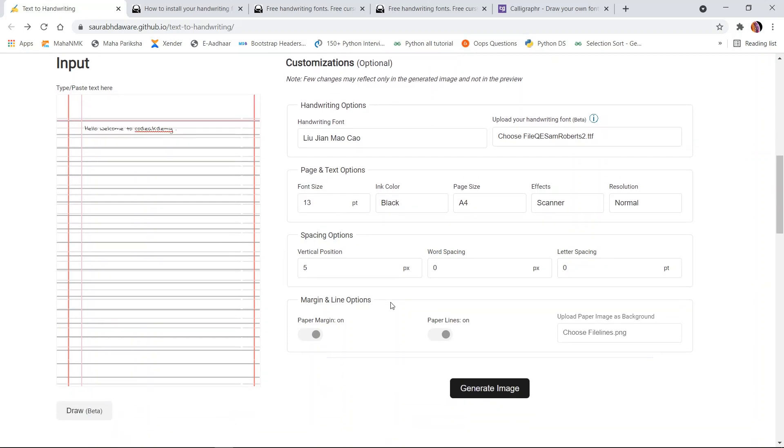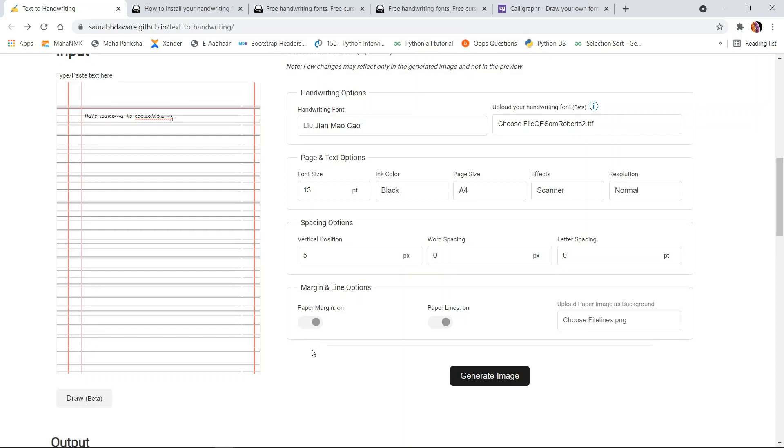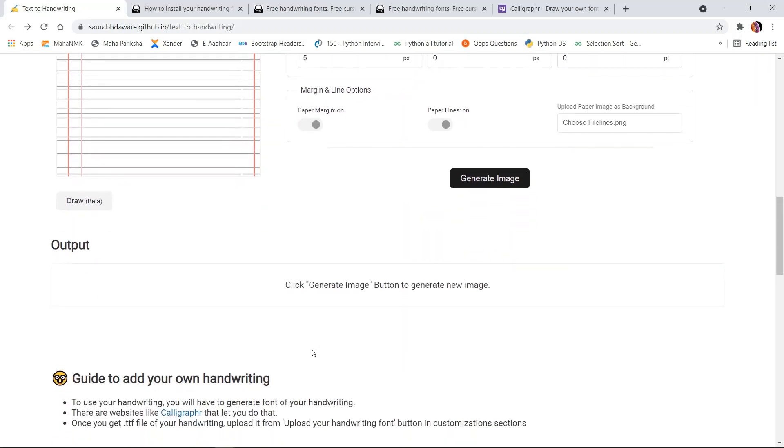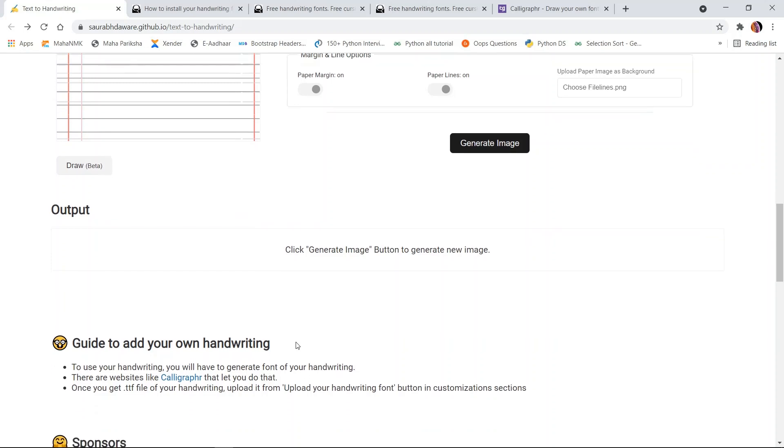This way you can convert text into handwriting. If you want to use your own handwriting, you can also do that. In order to use your own handwriting, you need to use this website named Calligrapher.